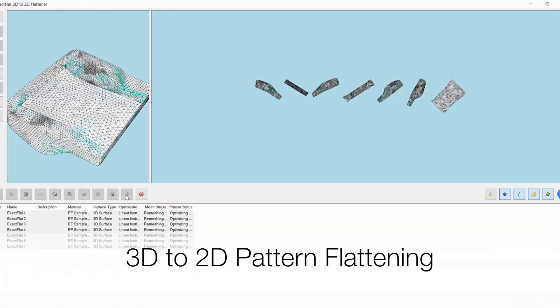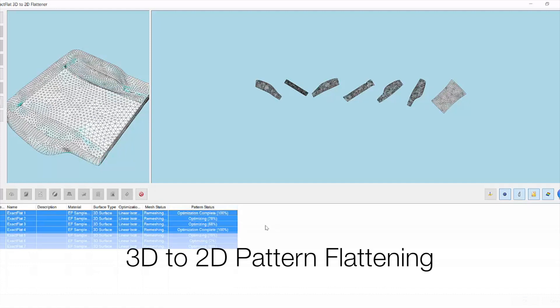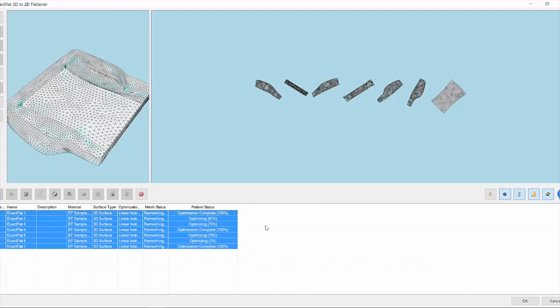Here we have the optimizer running and it takes for a part like this just under about a minute or so to create an accurate set of flat patterns. Fully digital, no manual process required.